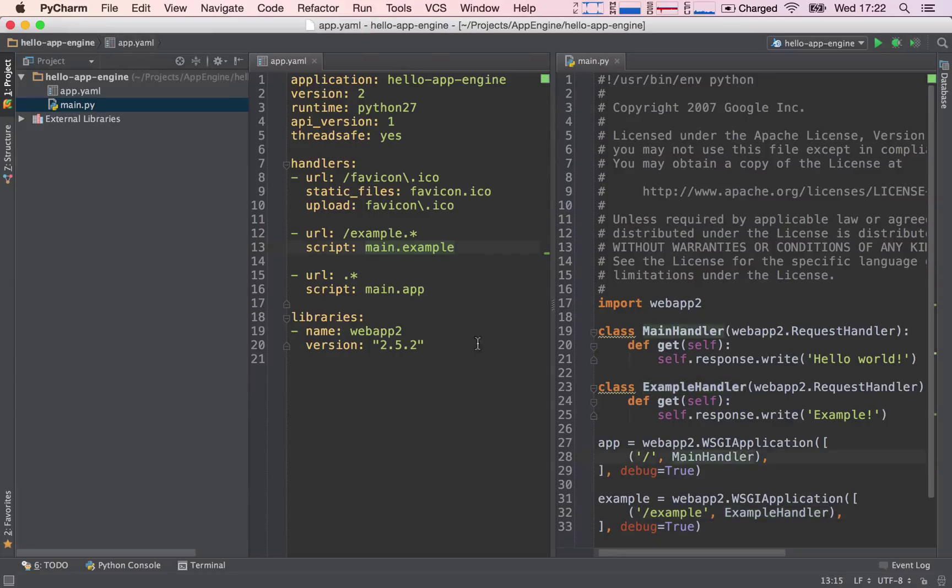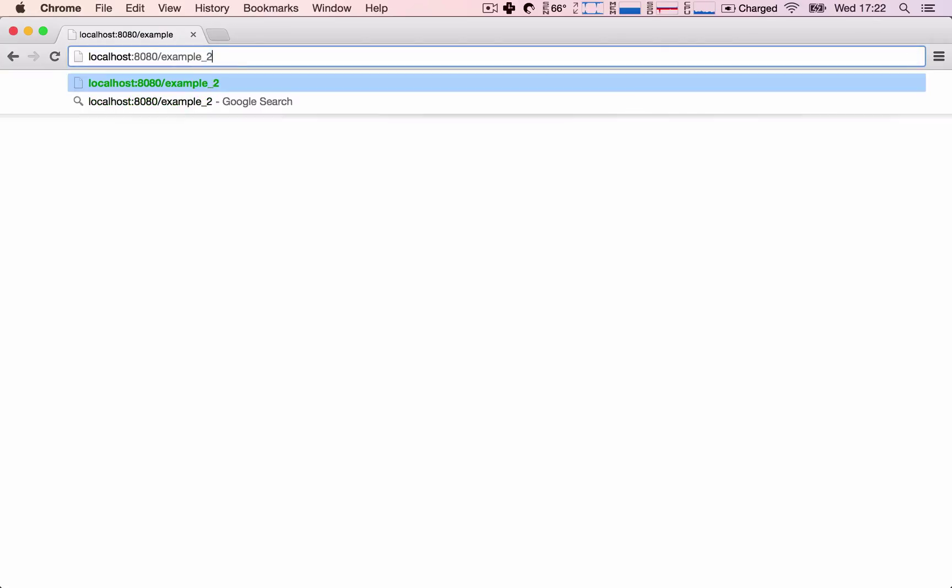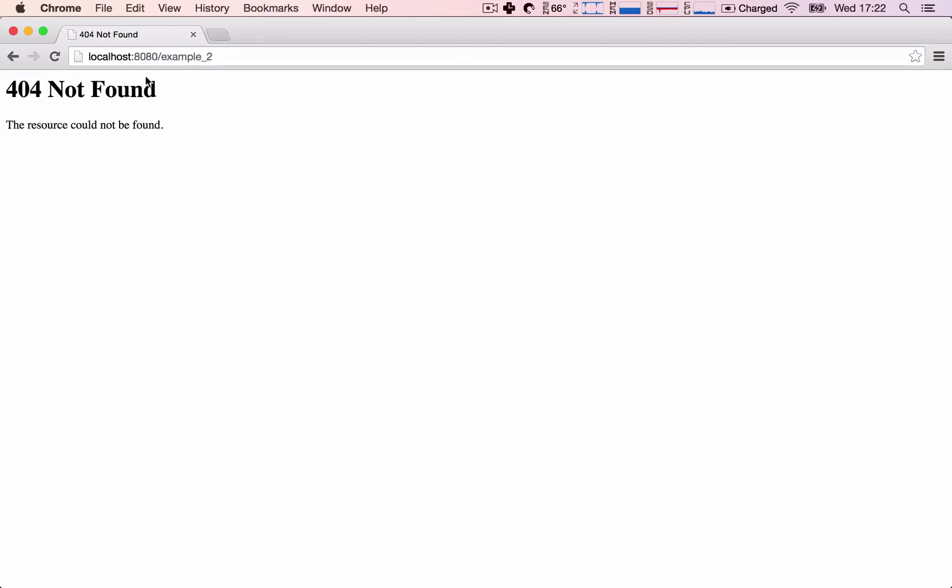We're going to refresh and sure enough, it does. Okay, great.